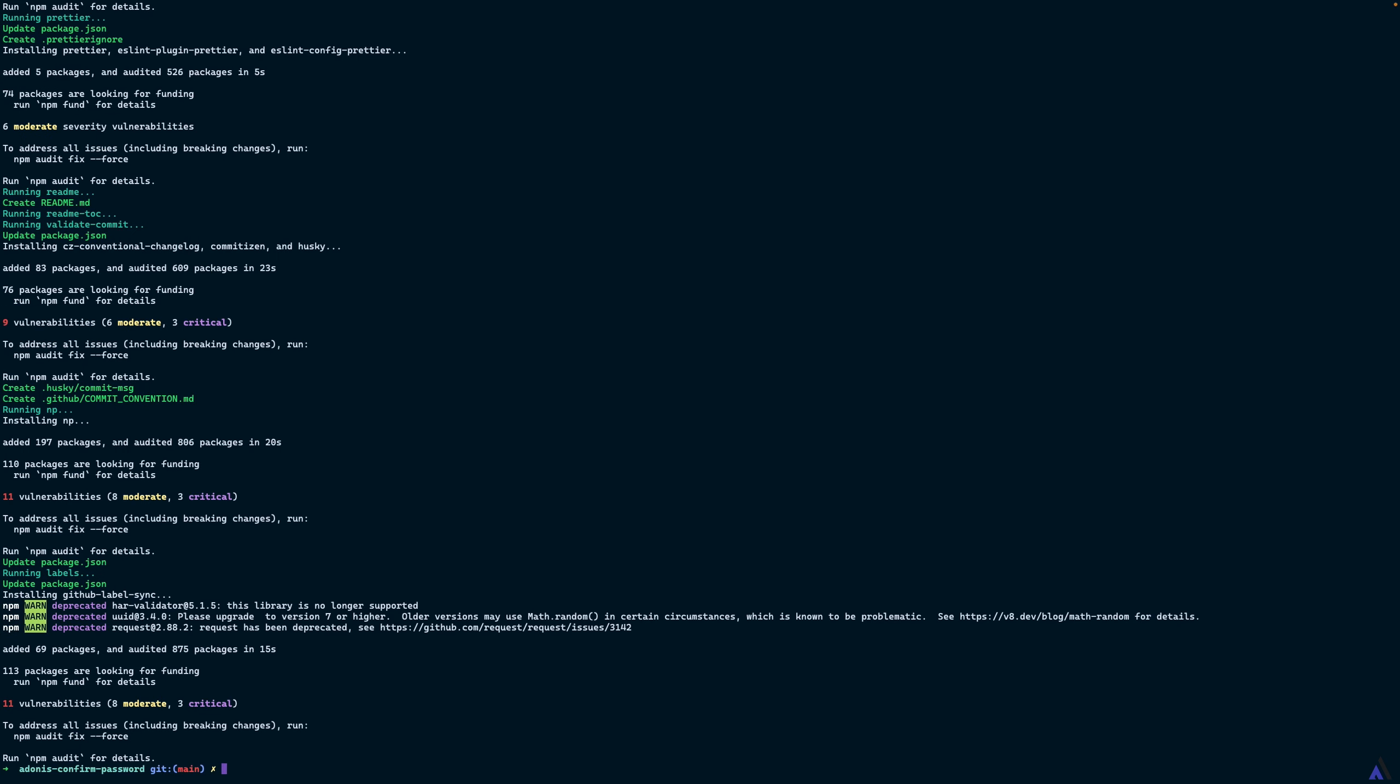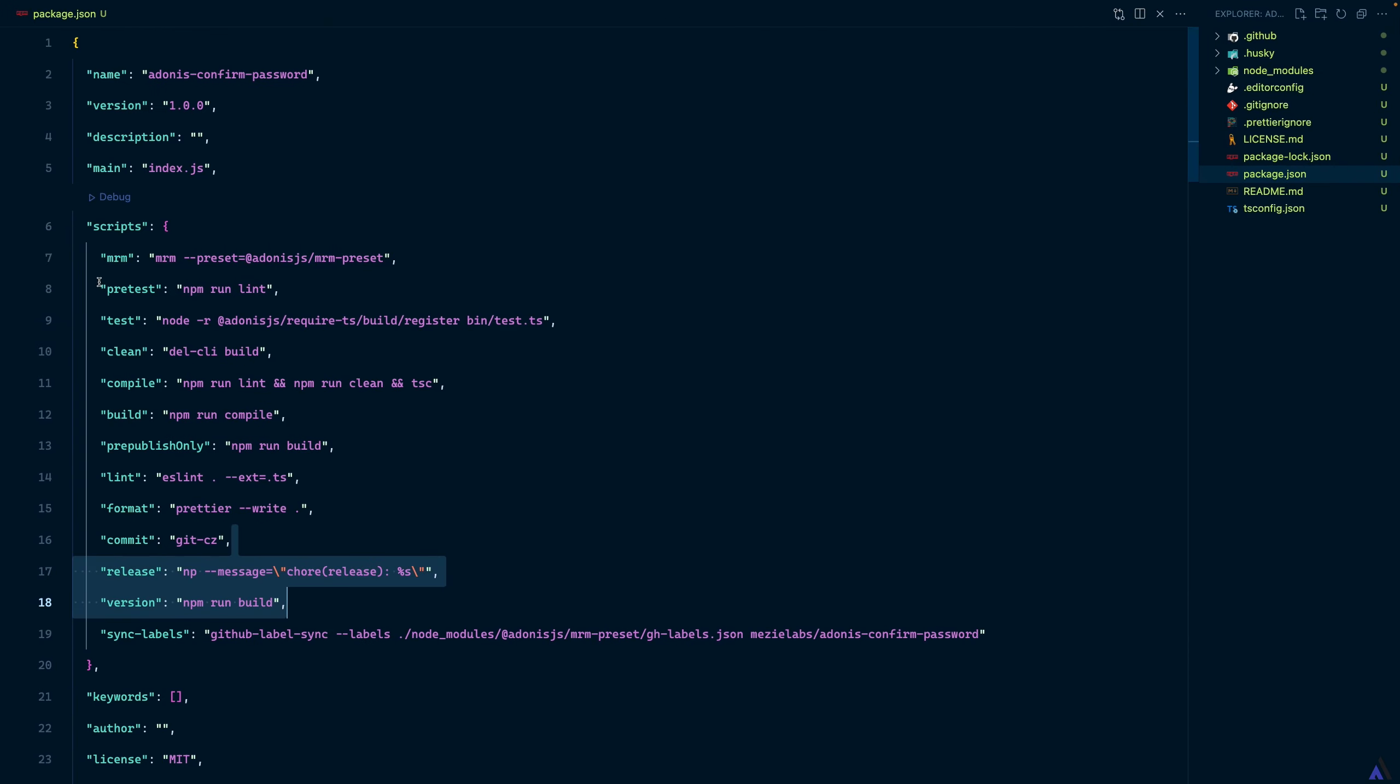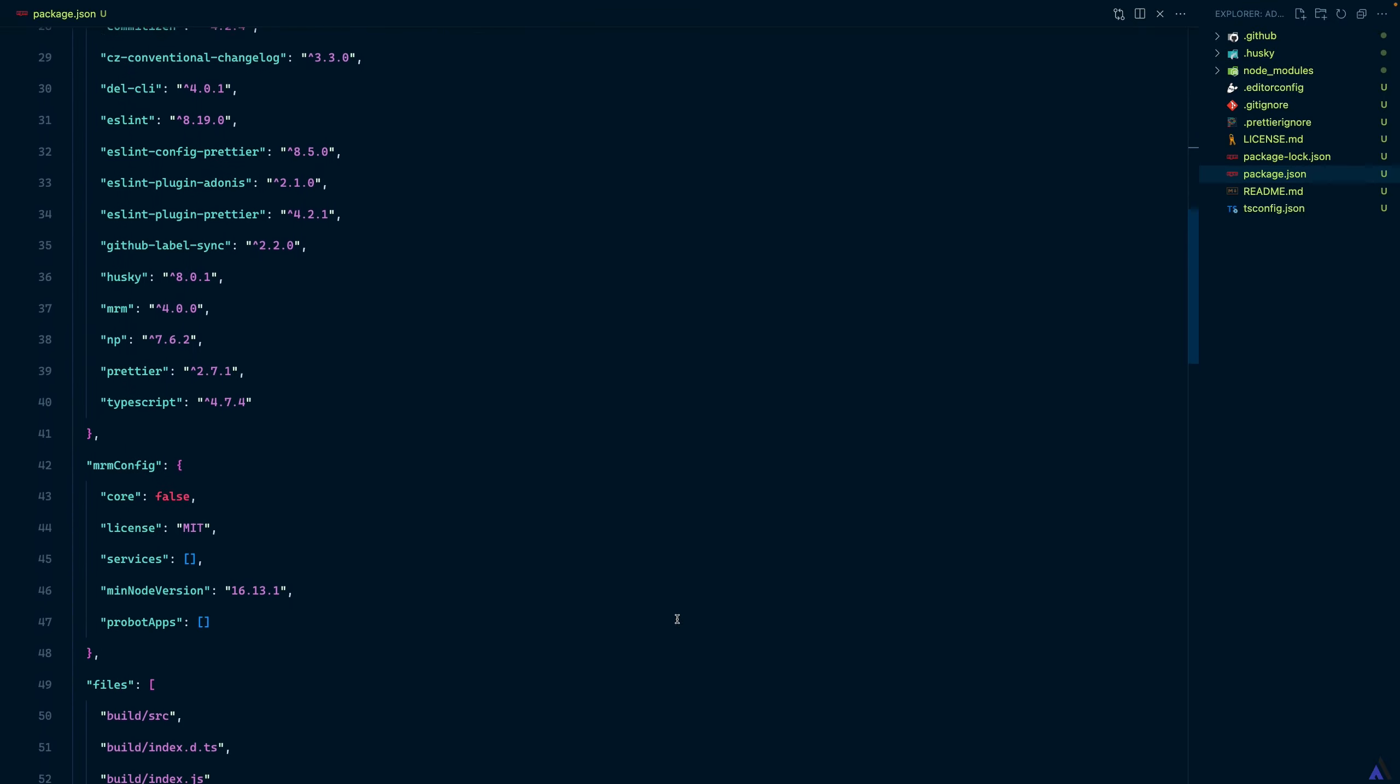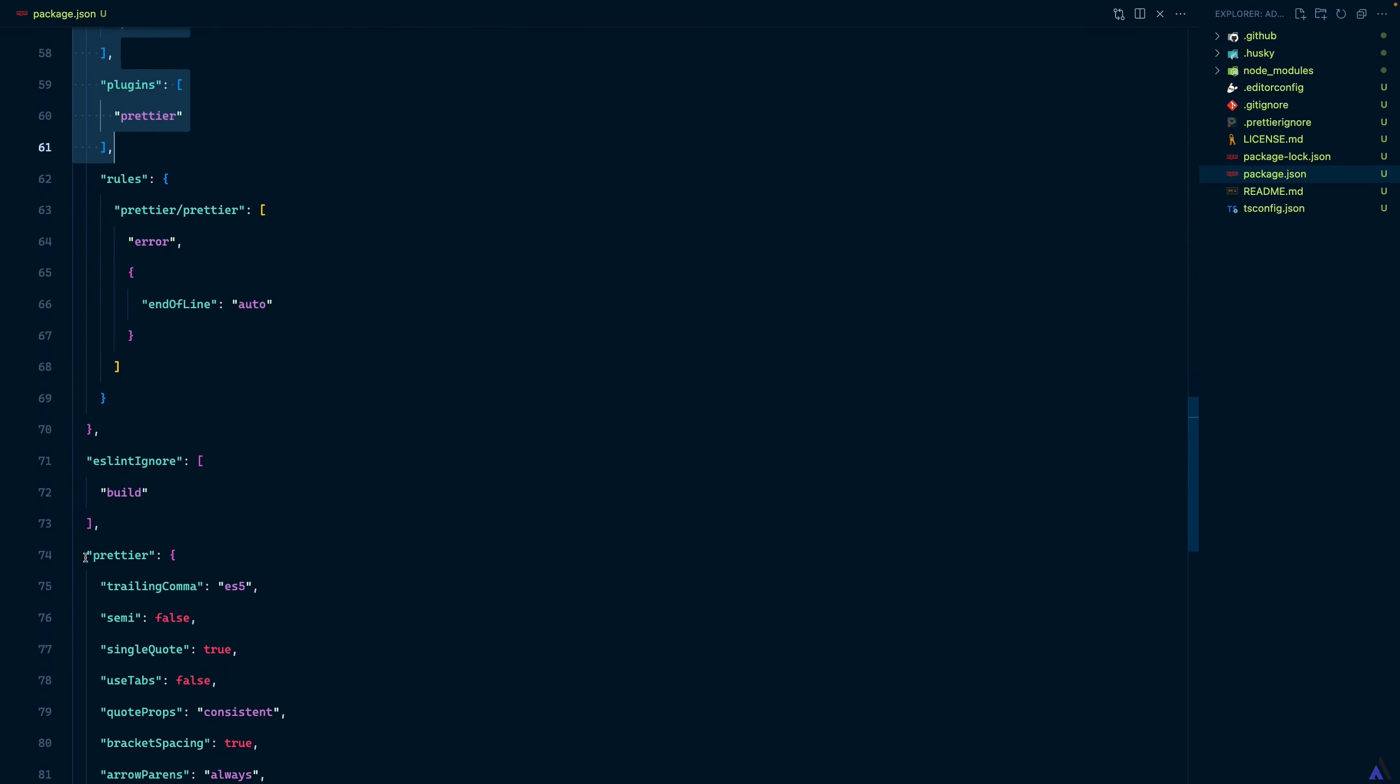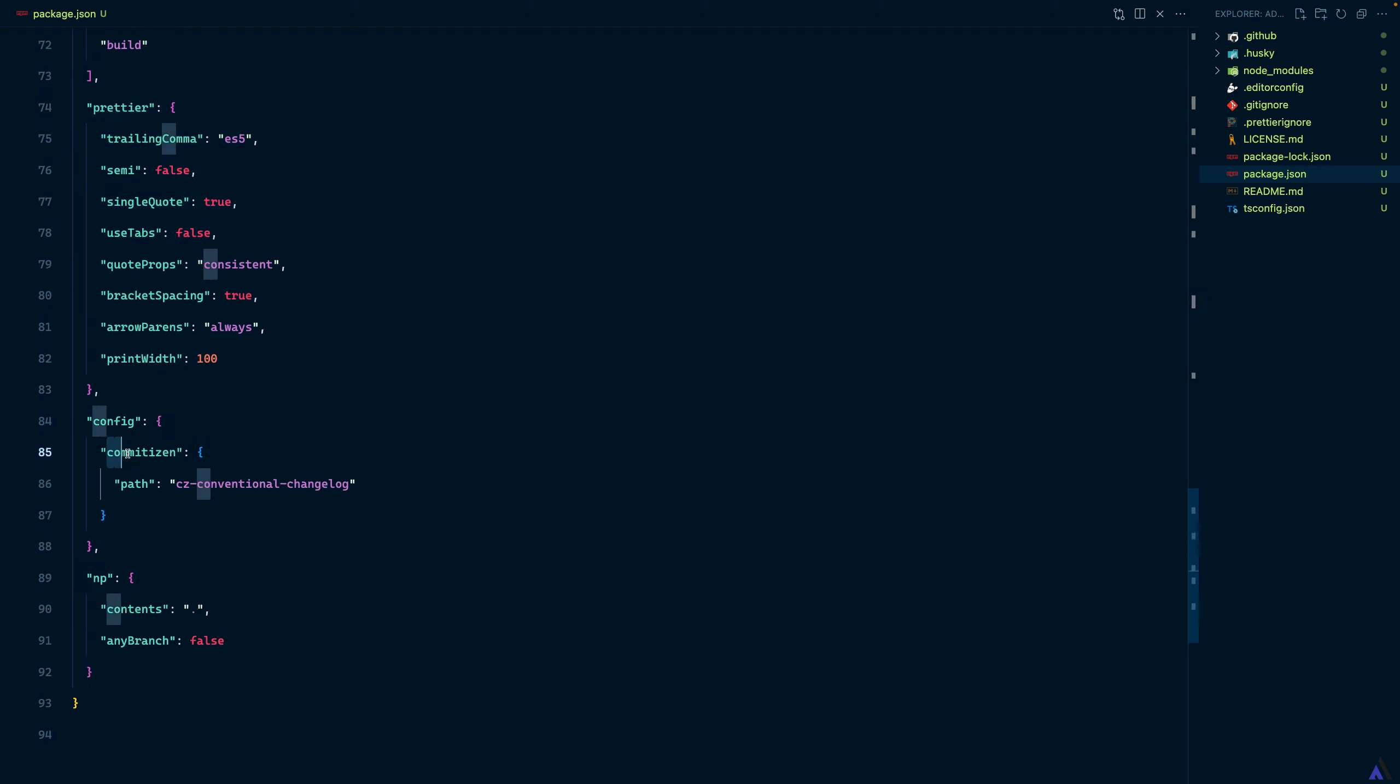Let's head back to VS Code once more and look at some of the changes again. As you can see, new scripts have been added to the project as well as other details like eslint config, prettier, commit linting.